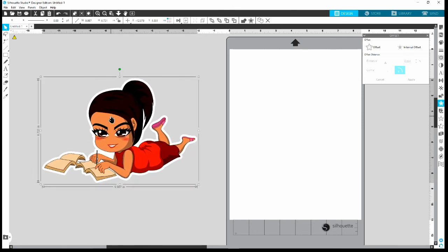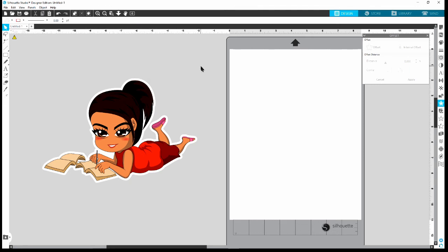That was easy! And if you didn't find it easy, the beauty of a YouTube video is you can go back, pause it, and take it step by step. Now if you're also a Cricut user and you're saying 'okay, I want to do the offset in Silhouette but I want to cut it in Cricut' — here's what I do.